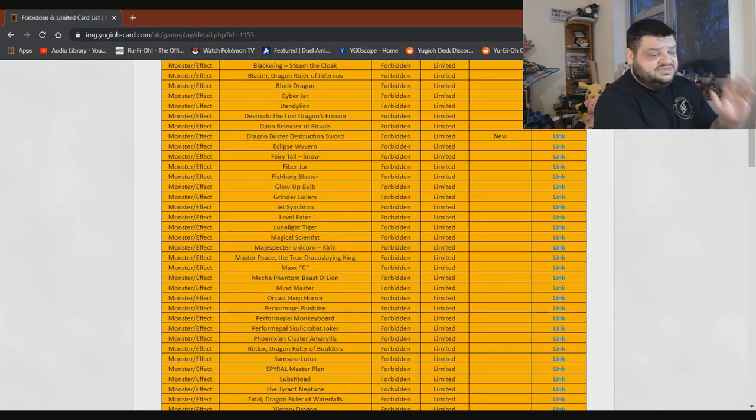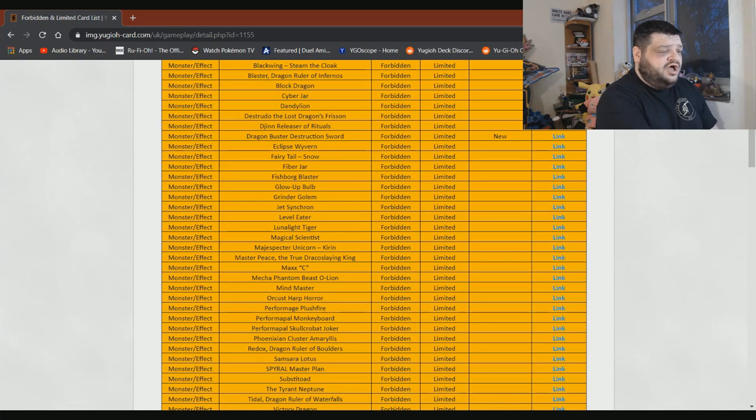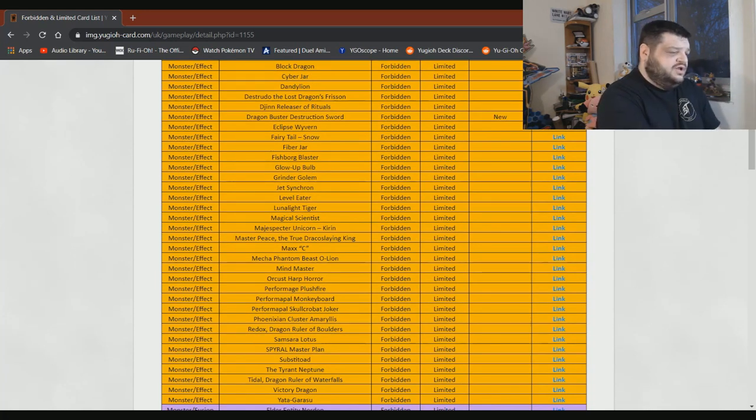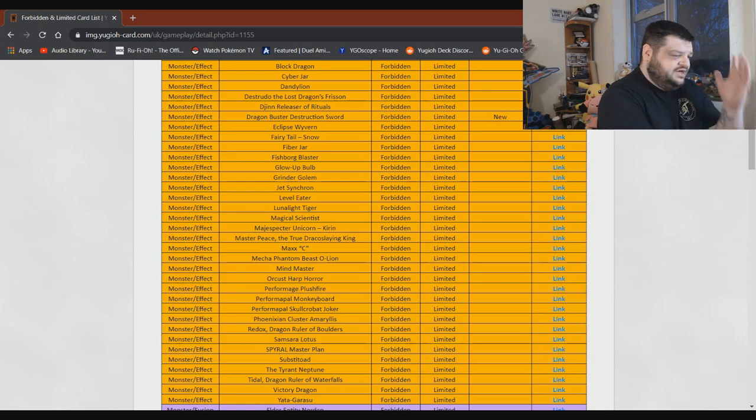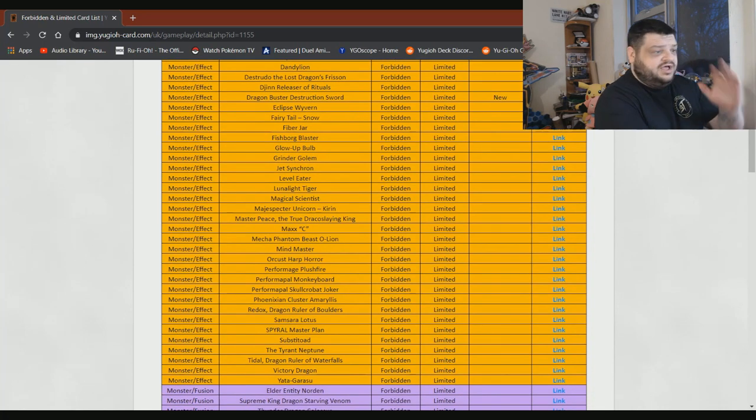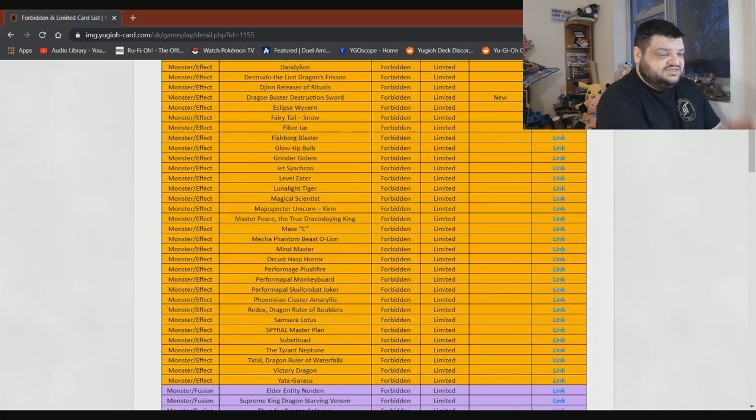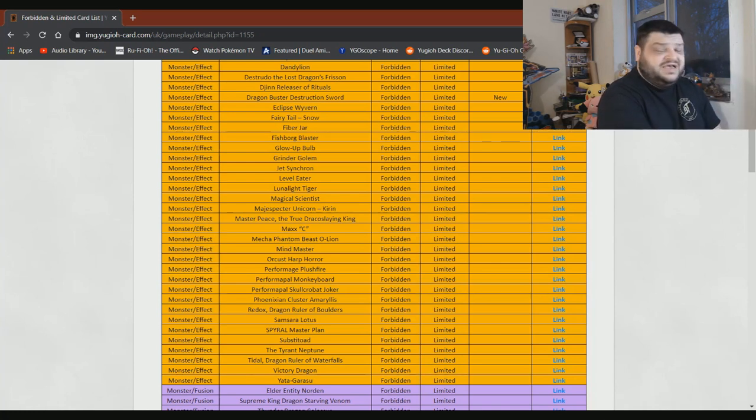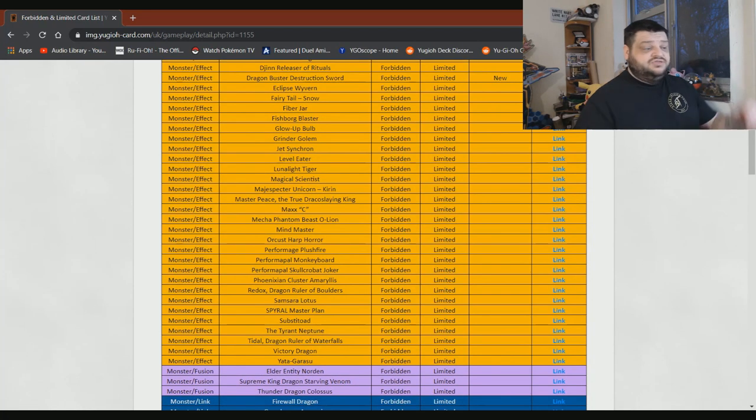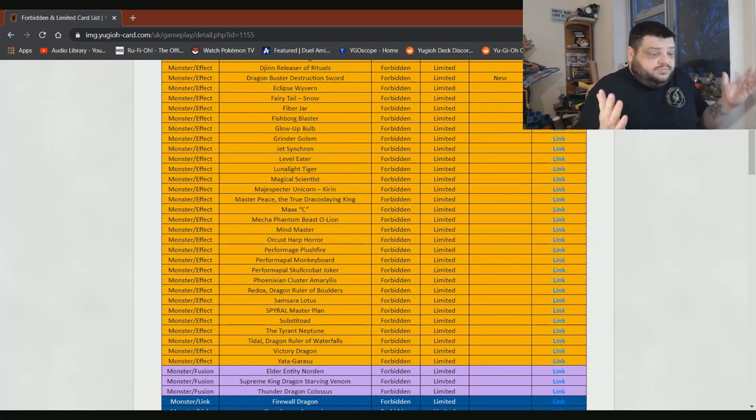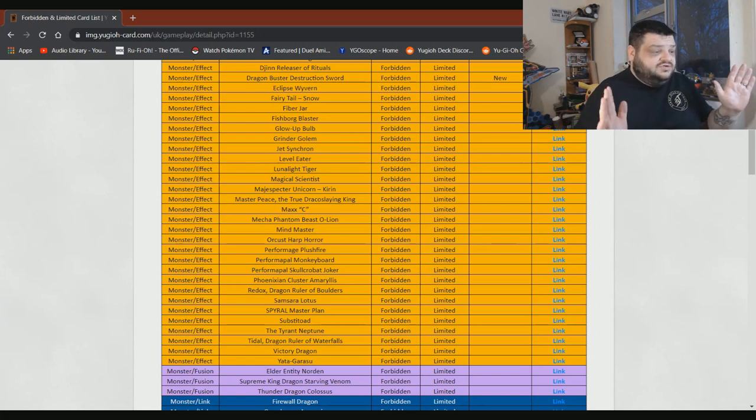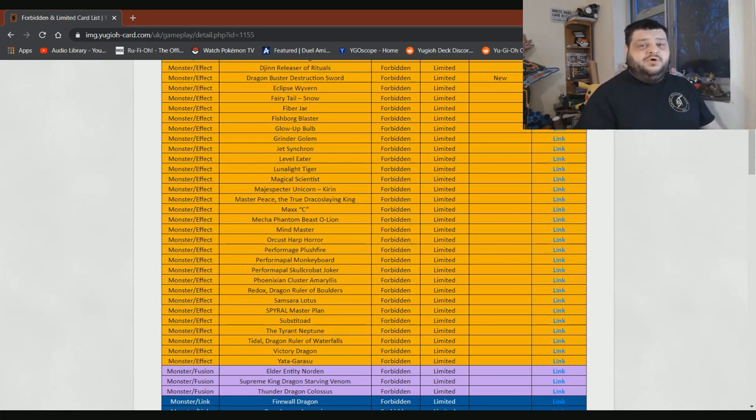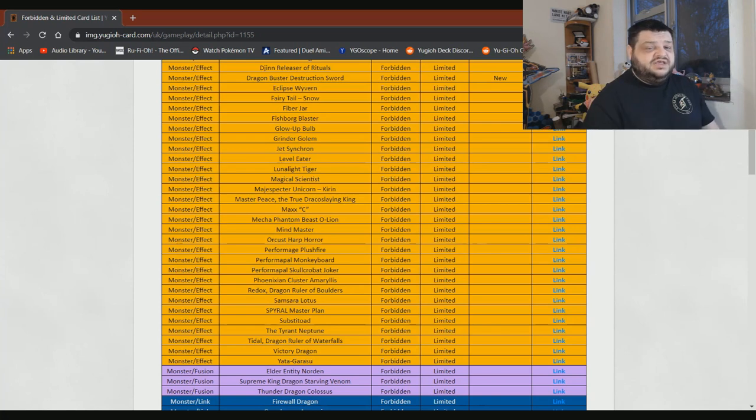Firejar can stay on there. Bullshit card. Fishborg, bullshit card. Glow-Up Bulb, bring it back to one. I don't care. Grinder Golem can stay on there. Jet Synchron can stay on there. Level Eater can stay on there. Lunalight Tiger, bring it back. It's fine. Put it to one. It'll be no problem at all. Magical Scientist can stay there. Majespecter Kirin can fuck off. Masterpeace can fuck off as well. Maxx C, bring it back to three. Honestly, it's fine. No problemo. You can let everyone do all their crazy combo stuff. You don't need to oppress them anymore. Just have Maxx C. If people want to do the deck out challenge, that's absolutely fine. If they can't deck you out, they just lose the next turn and it's their own damn fault.